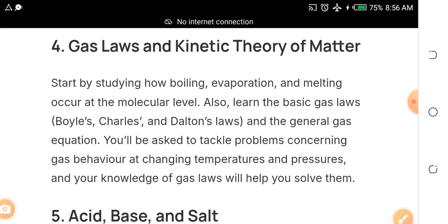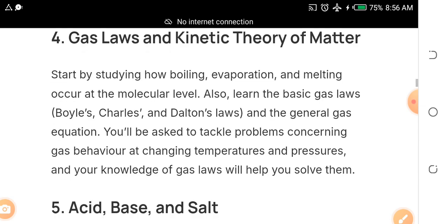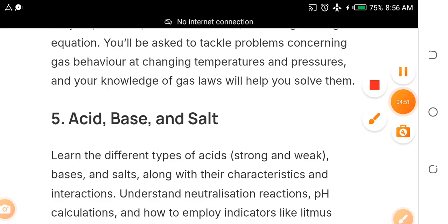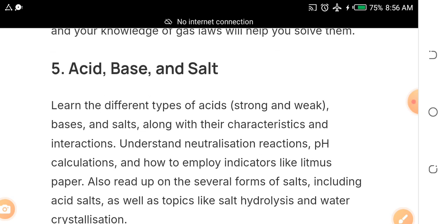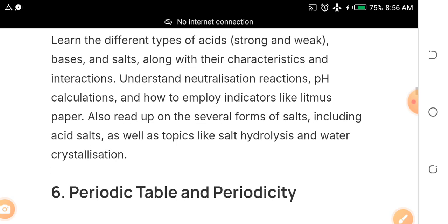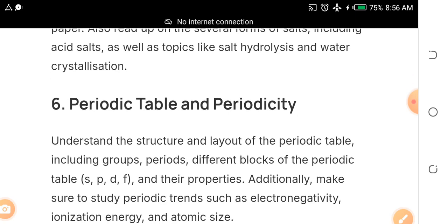The fifth topic is acids, bases, and salts. Study hydration, salts, strong and weak bases, pH calculation, and indicators like litmus paper. Also cover hydrolysis, salt analysis, and water of crystallization. These are very important and will come out in the exam.